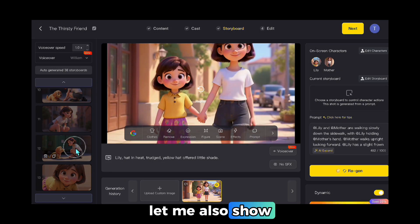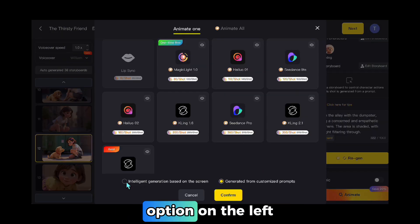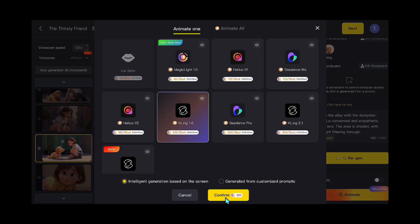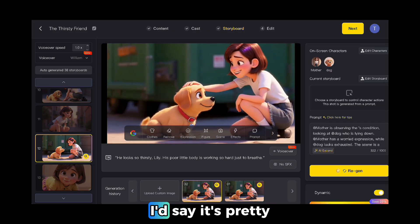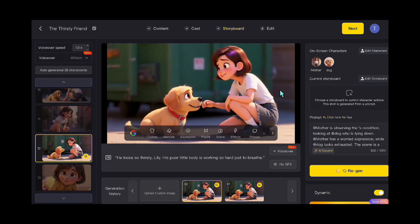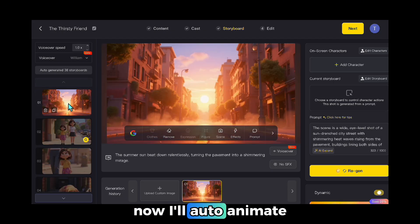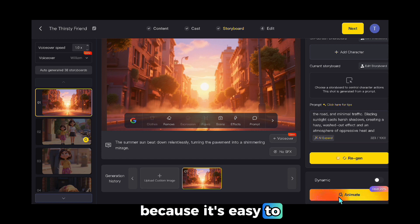Let me also show the automatic animation. In this scene, I click Animate again, this time choose the option on the left, and again use the Kling engine. Looks great again — I'd say it's pretty solid. Now I'll auto-animate all the scenes like this. The automatic route works well because it's easy to iterate.